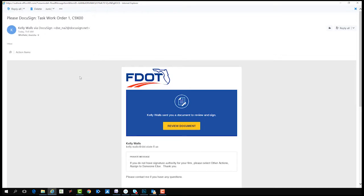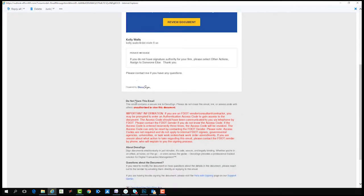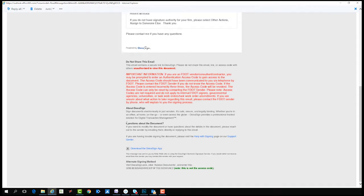It should be from an FDOT sender you recognize for a document or contract you recognize. If not, please call the FDOT sender to verify. Never sign a document from someone you are not expecting. Look for the FDOT logo and the authorization code in the body of the email notification as a sign of authenticity.